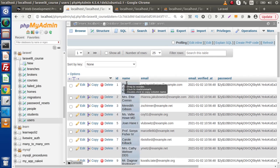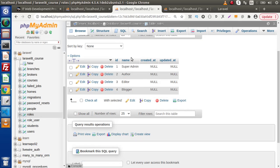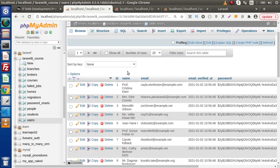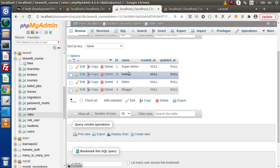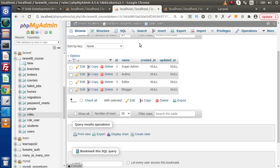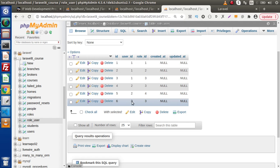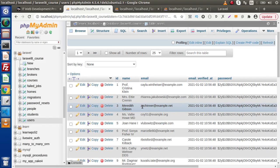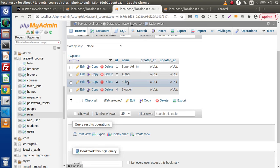Back to the users table — user_id 1 is this user, and this user has the roles of super admin, author, and editor. So inside our admin panel, this user has three different roles. Next, user_id 2 has two entries with role_id 3 and 4, meaning that user is both editor and blogger. Finally, user_id 3 has a single role assigned — role_id 3 — meaning this third user is editor only.